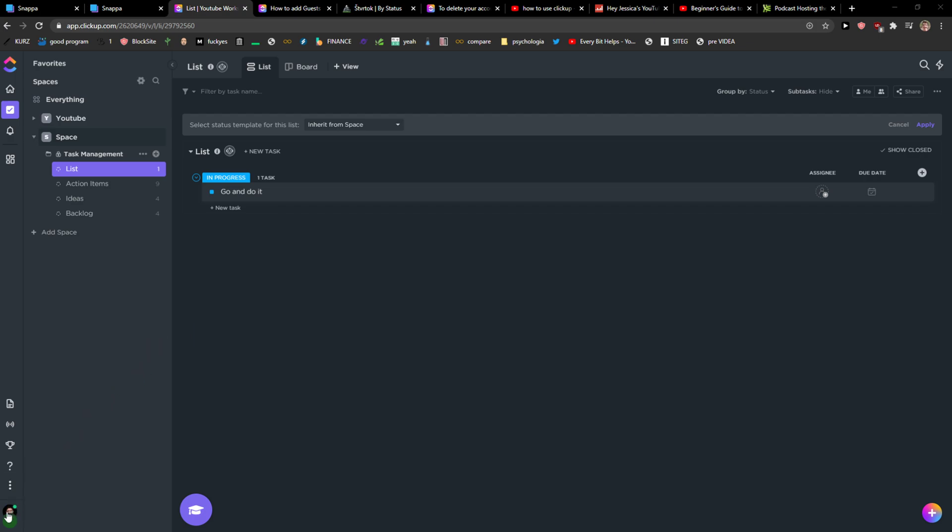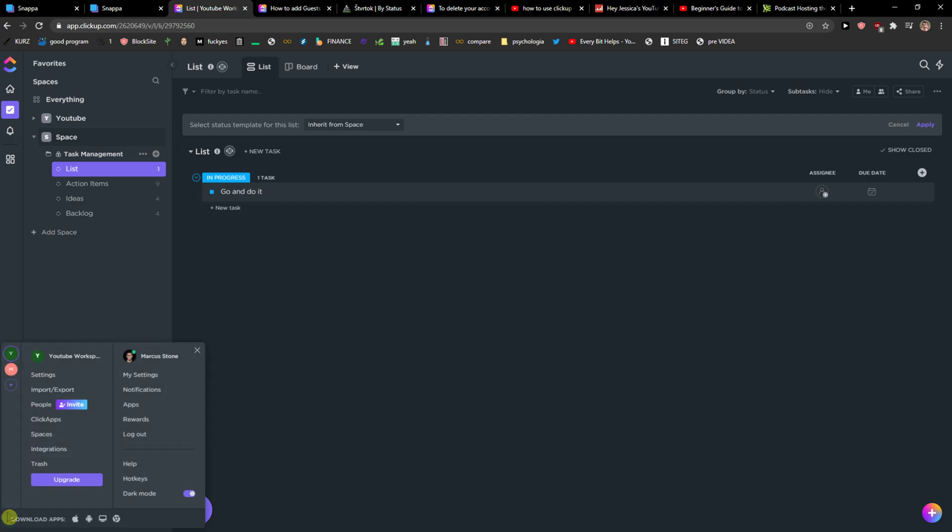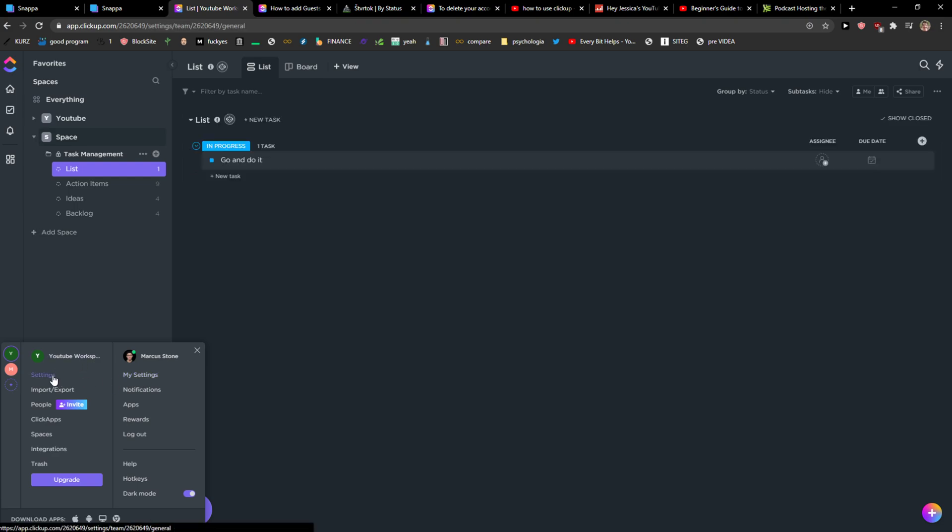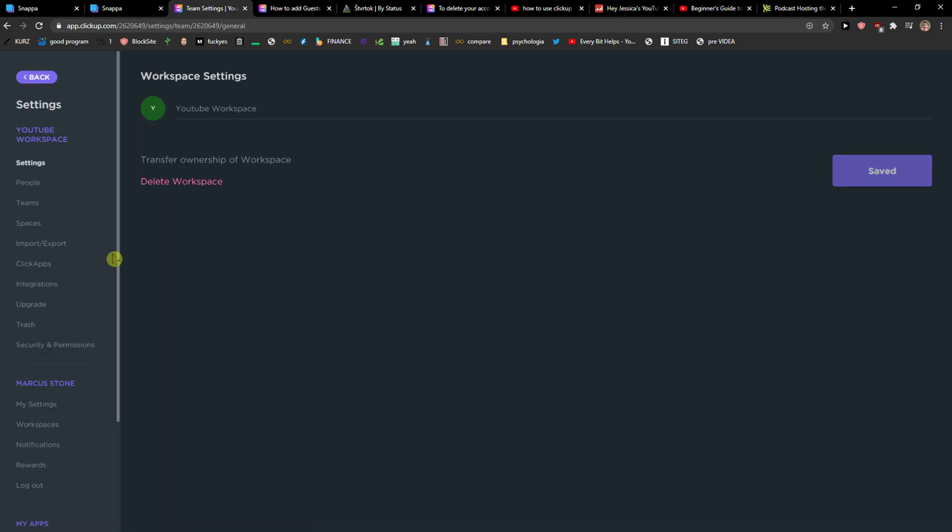The first thing you want to do is just go to left down corner to your settings and right here you're gonna see settings of your workspace or whatever workspace you got.